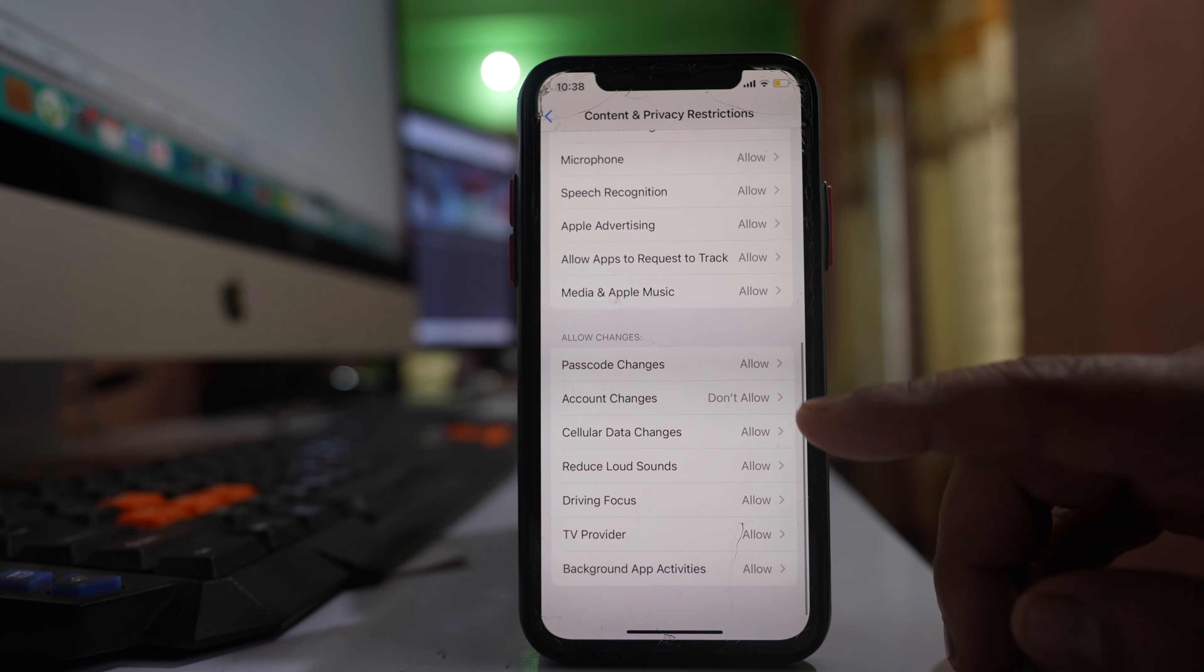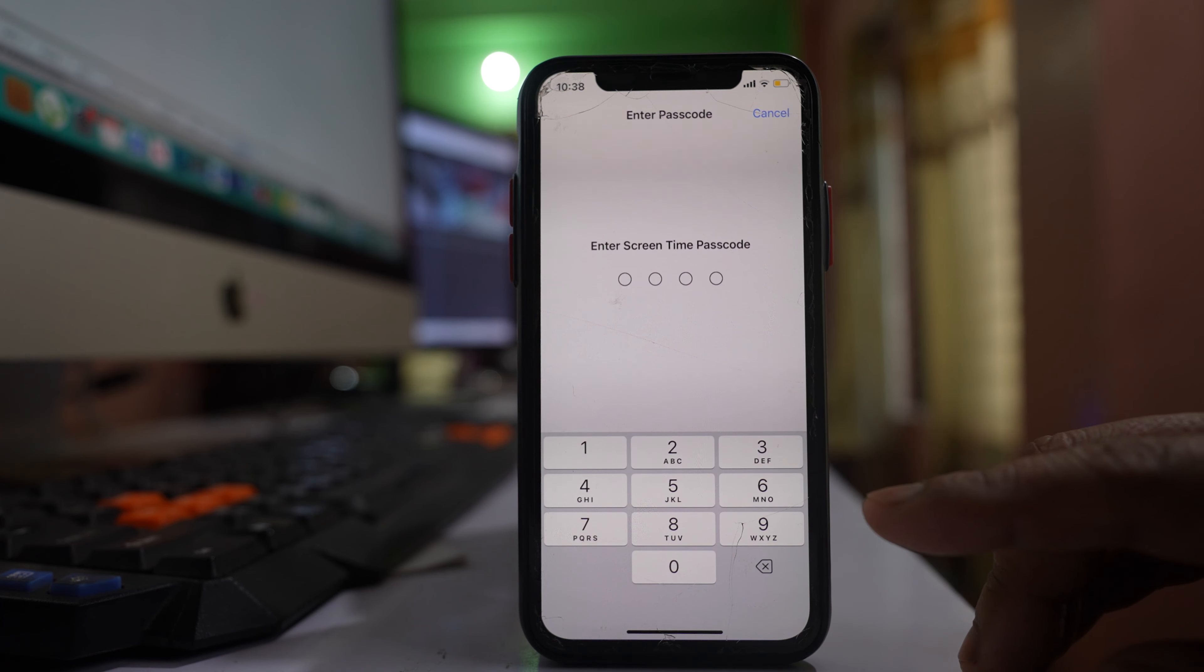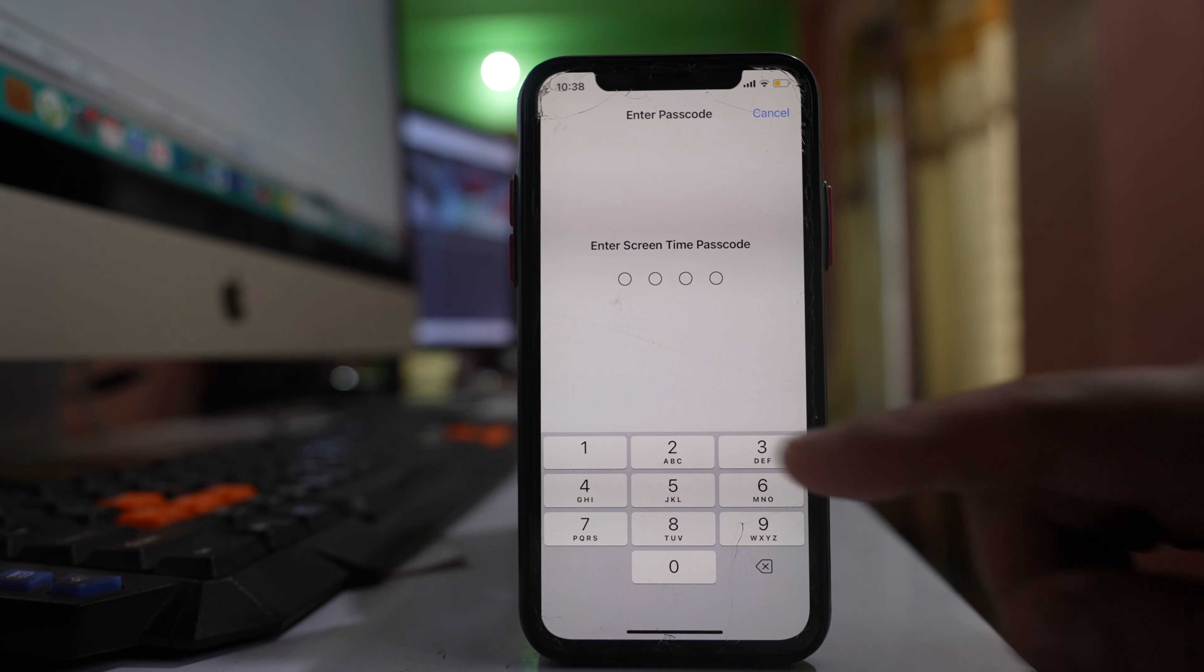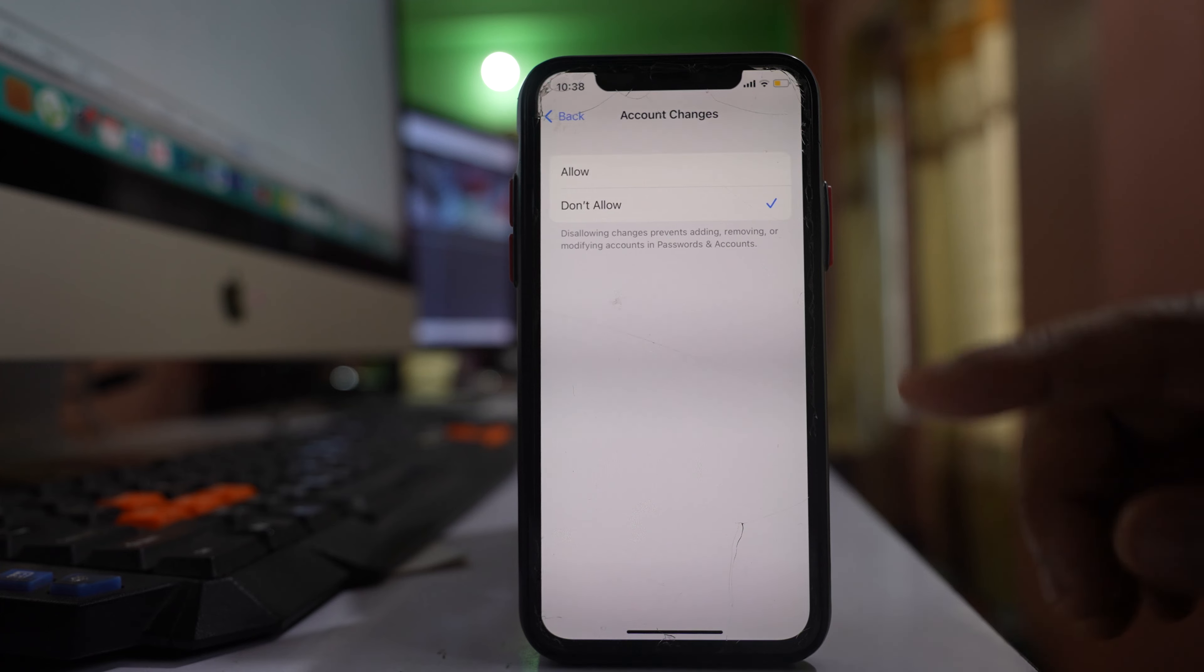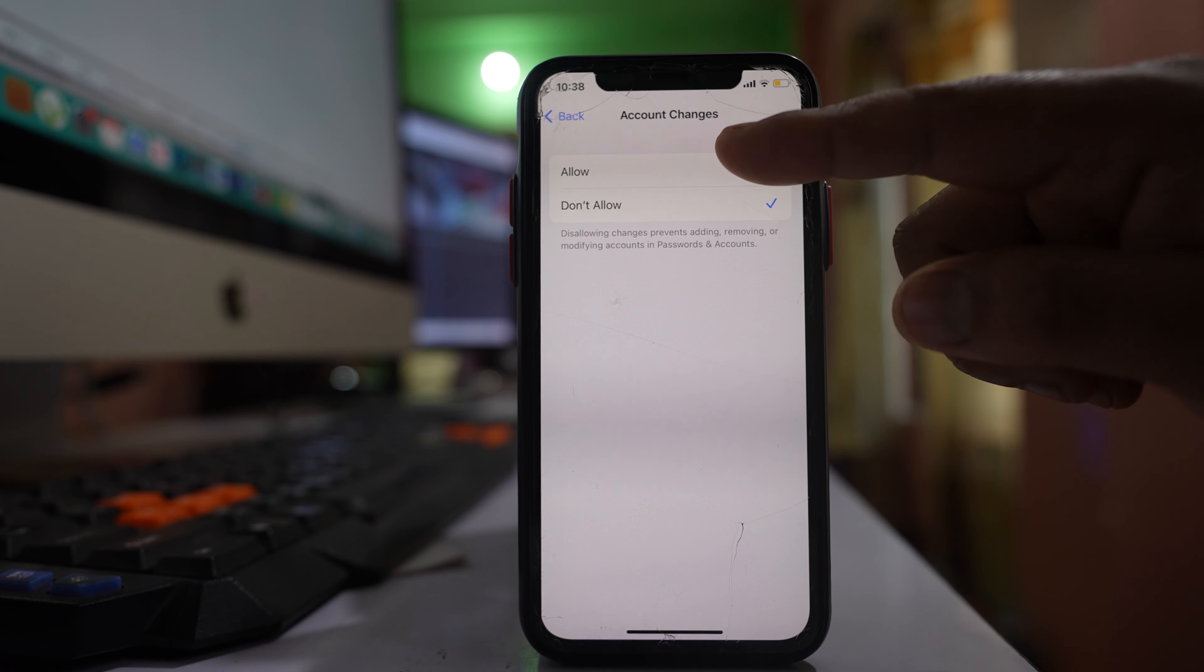Scroll down and select the option Account Changes. Enter the Screen Time passcode and then for Account Changes you have to set Allow.